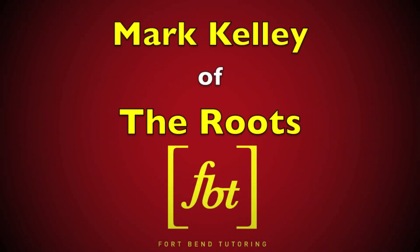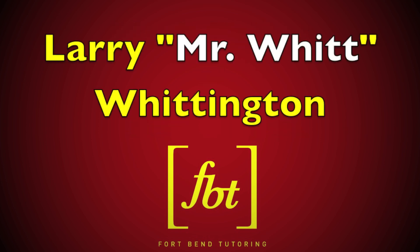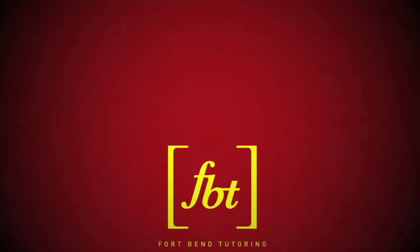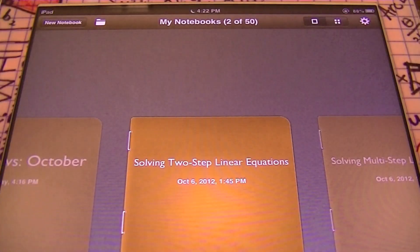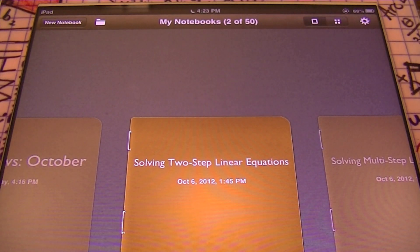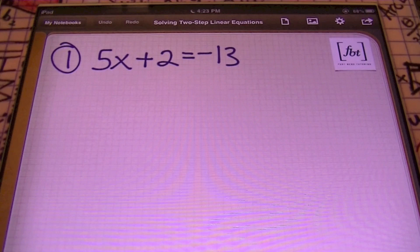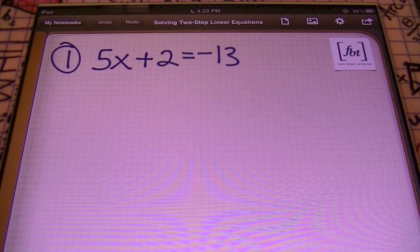This is Mark Kelly of The Roots, welcoming you to another math tutorial video by Mr. Witt and Fort Bend Tutoring — FBT, where personalized math tutoring is the solution. Hello ladies and gentlemen, this is Mr. Witt with Fort Bend Tutoring, FBT. Today's lesson is going to be about solving two-step linear equations, so let's check it out. These are going to be examples over problems where it only takes two steps to solve — two steps, and you have your answer. Let's dig in.